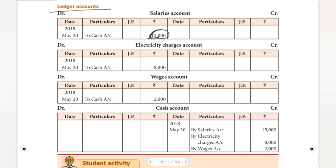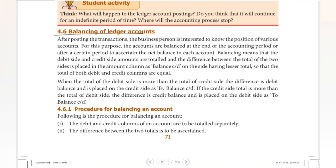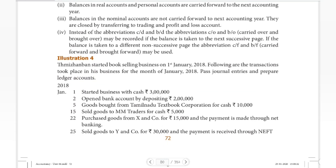This is how posting works for the cash account, and also for compound journal entry. We have a most important topic coming up — balancing of ledger accounts — which we will cover in the next video, explaining to balance and by balance procedures. Until then, bye.